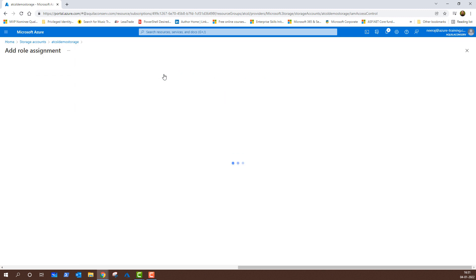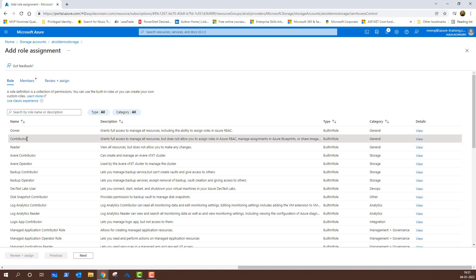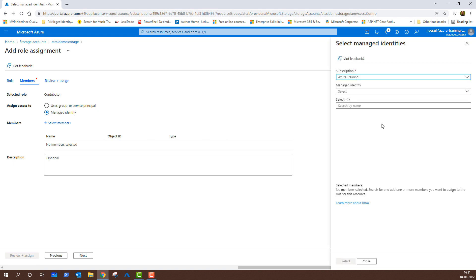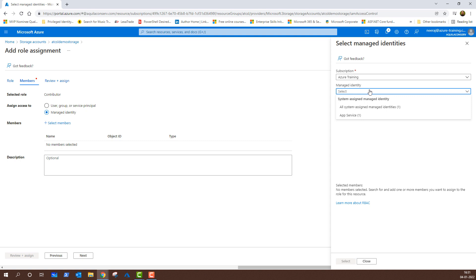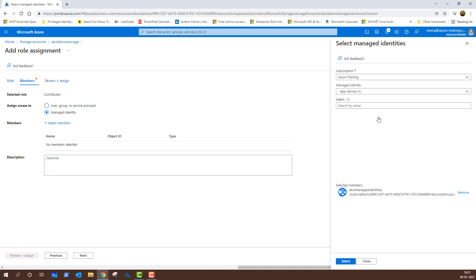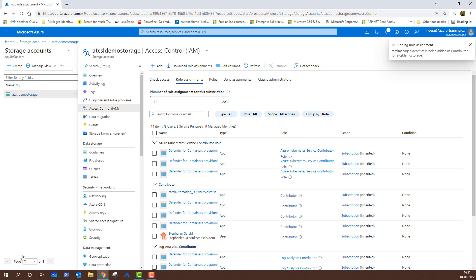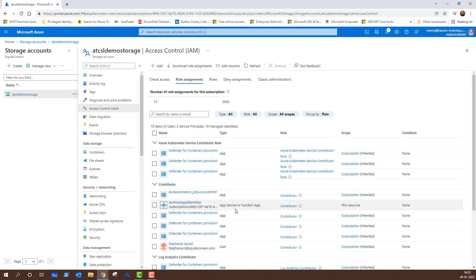We will click on add and then click on add role assignment. Once we are there, we can choose one of the roles available. I will click on contributor and then click next. Here, I will choose managed identity for assign access to and then click on select members. The subscription is already selected, and under the managed identity dropdown, I have the app service already listed because that is the system assigned managed identity I want to give access to. I will click on the identity and then click select. I will click on review and assign and finally click on review and assign again. It will take a couple of seconds, and this particular managed identity will be listed under contributor. ATCSL managed identity now has contributor access to this particular storage account, which is ATCSL demo storage.